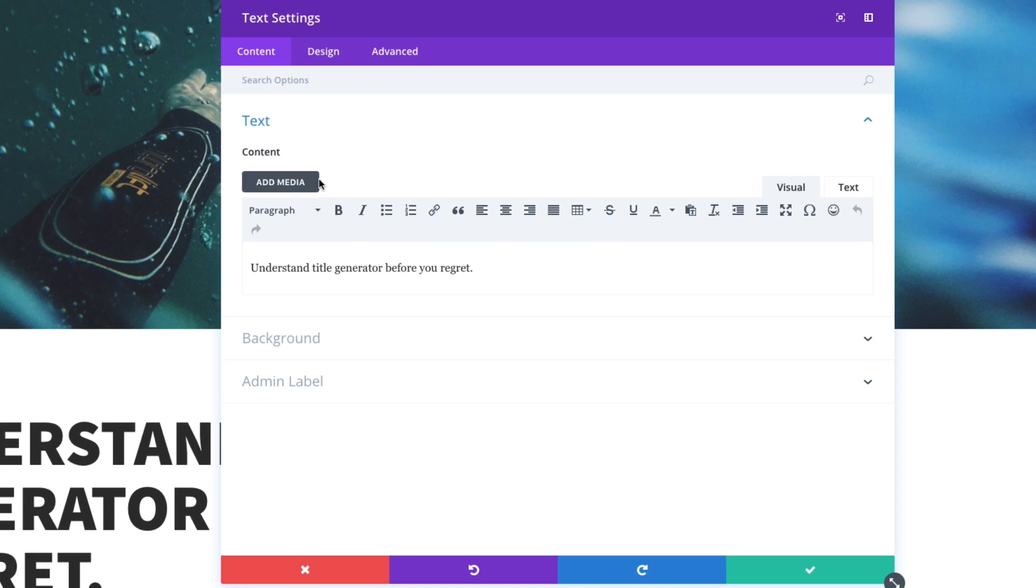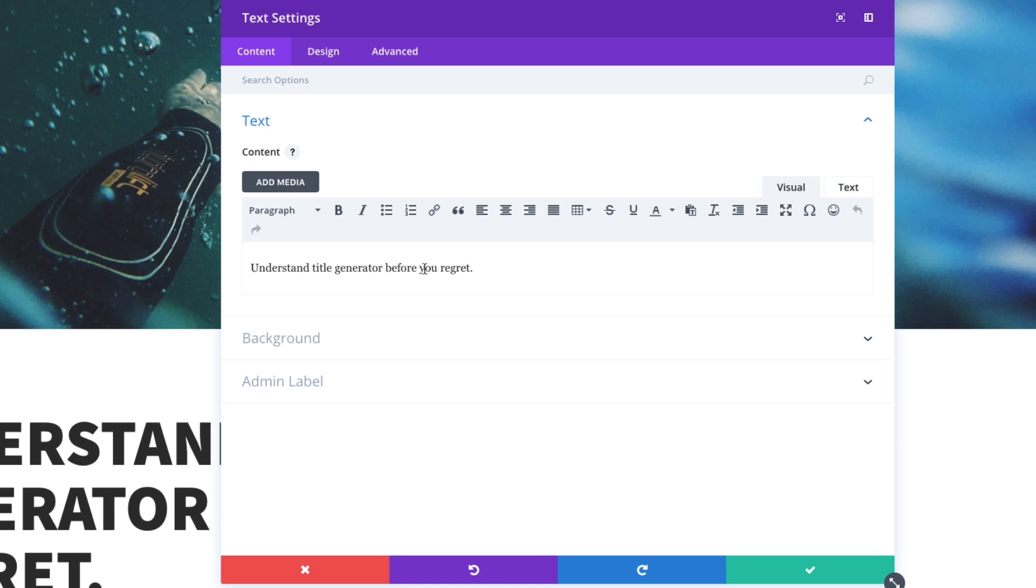All right. So right now, as you can see, my text has been entered here. And most of my styling, though, is not taking place here within the WYSIWYG editor, although you could. Most of the design in this header is taking place in the design tab, which we'll get to in a second.